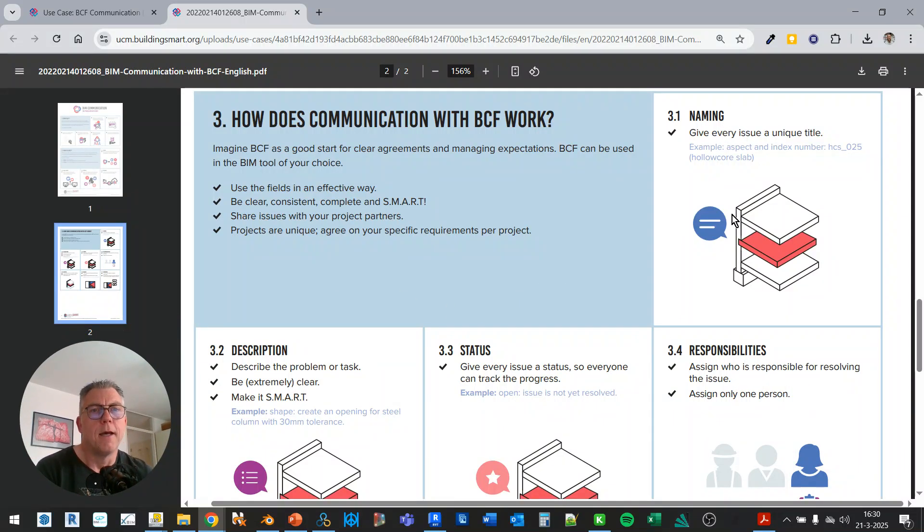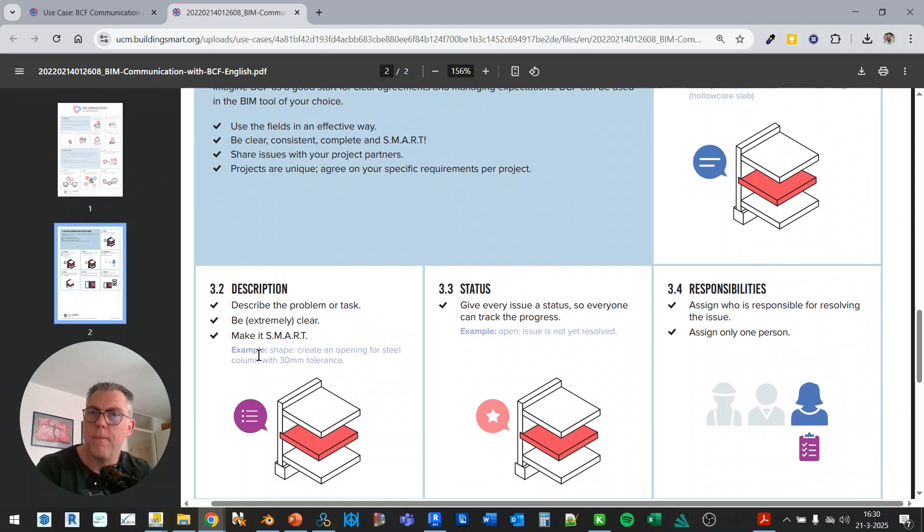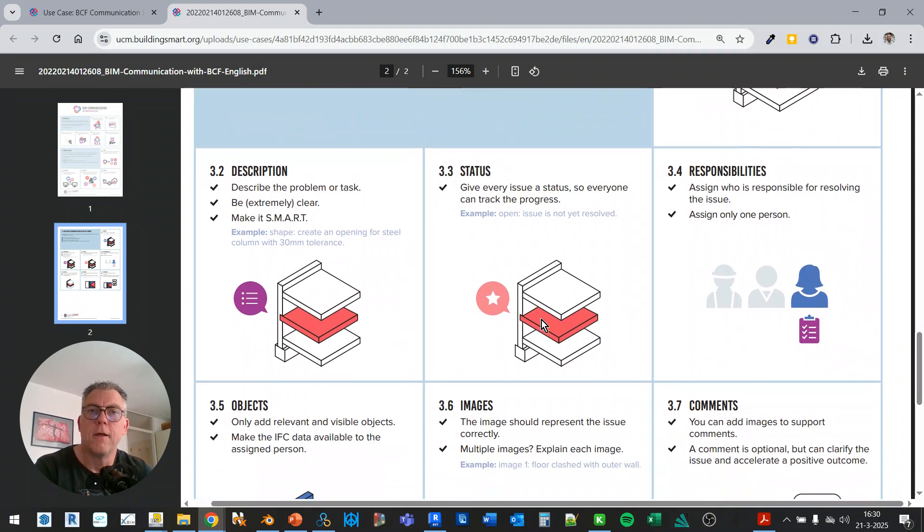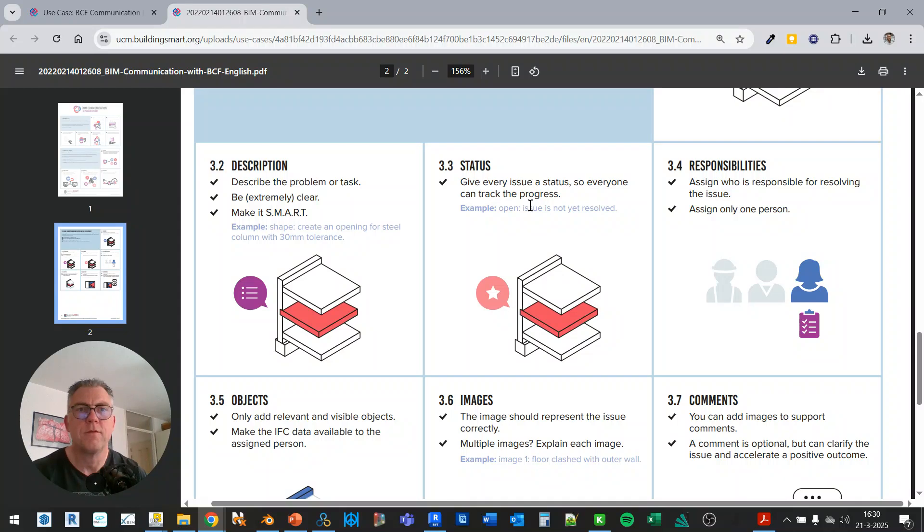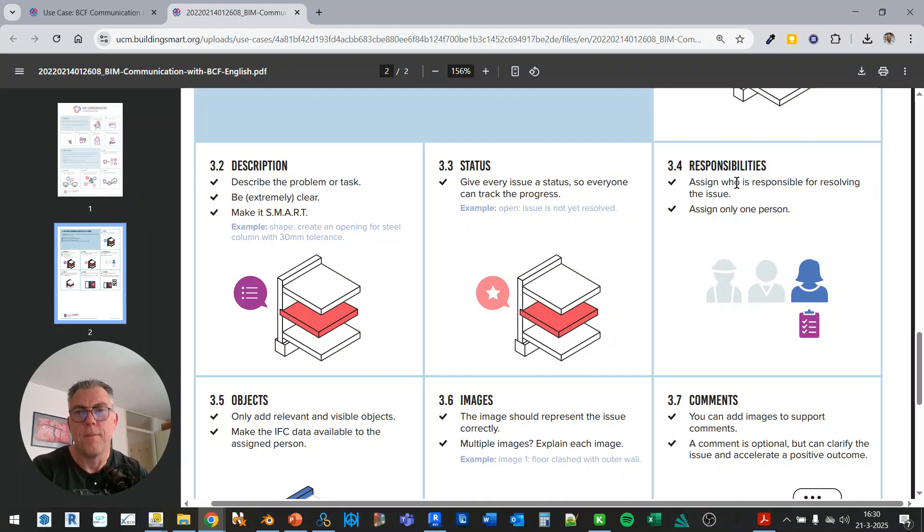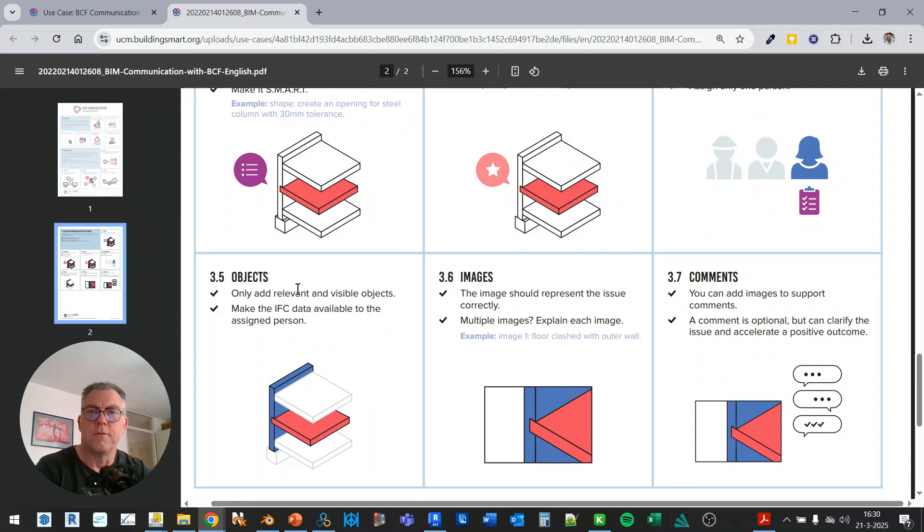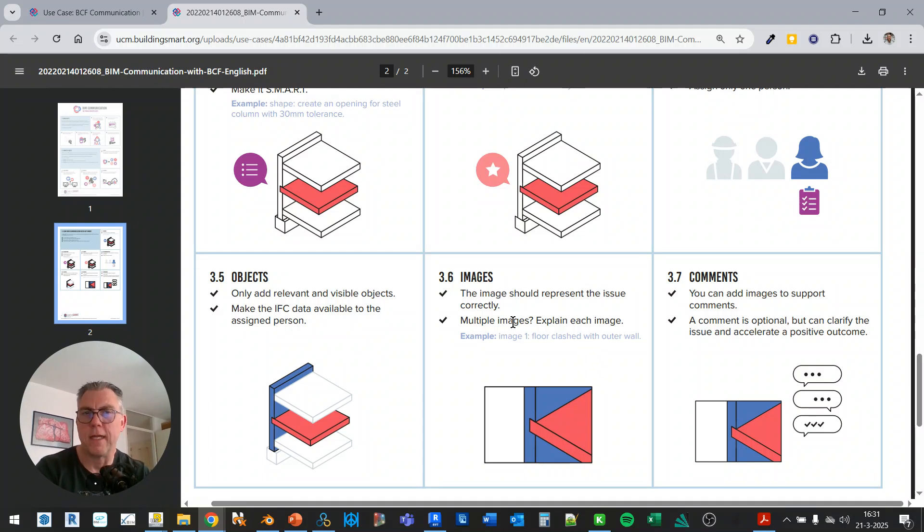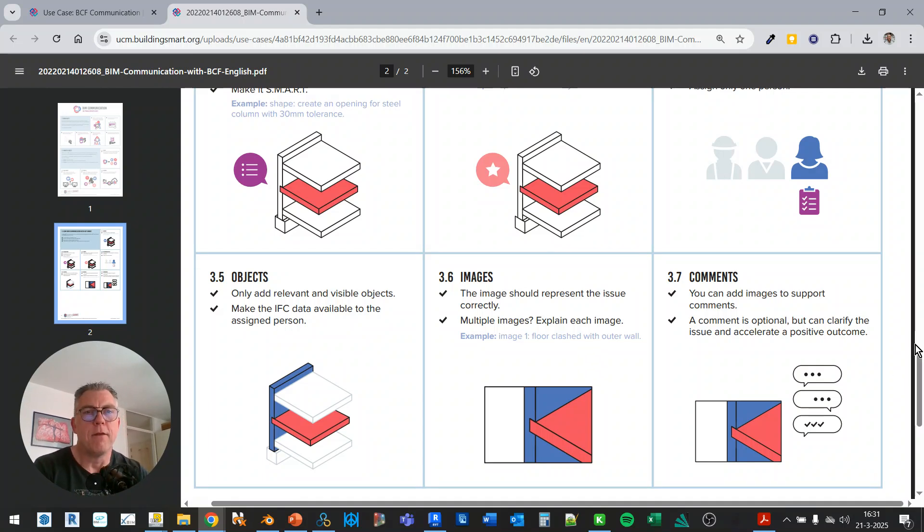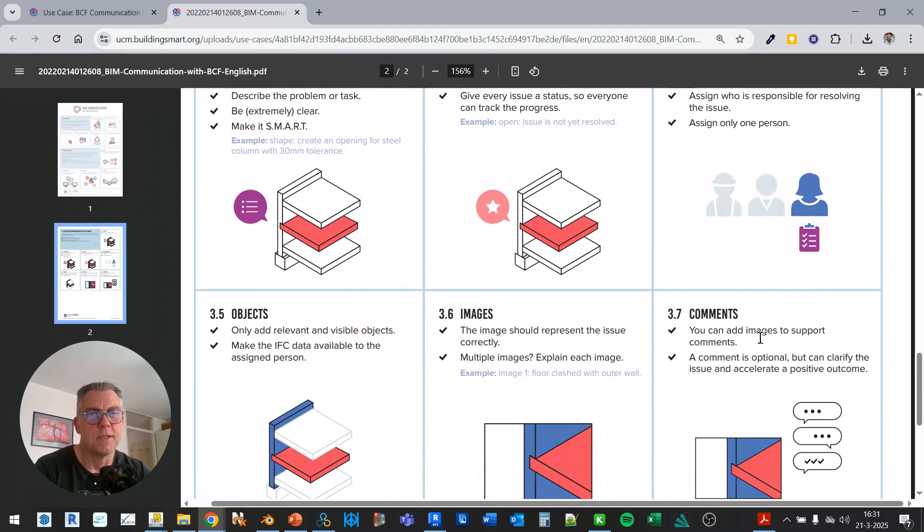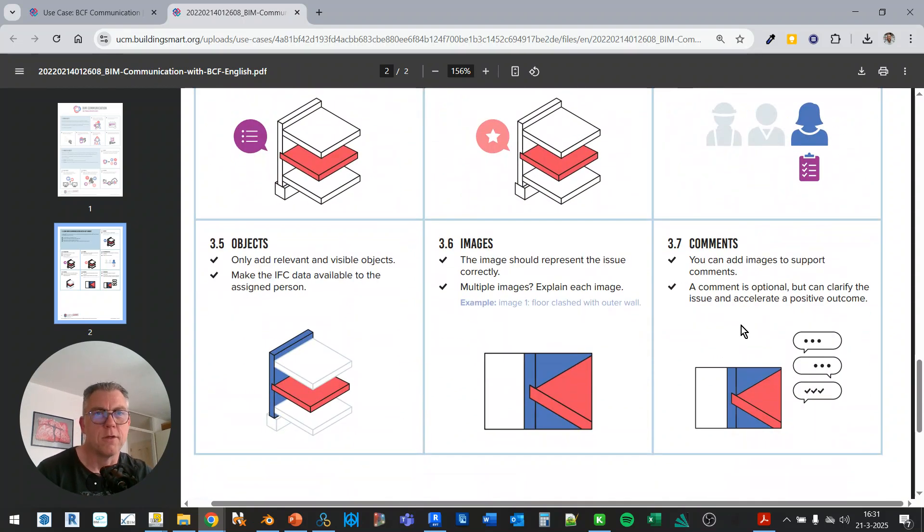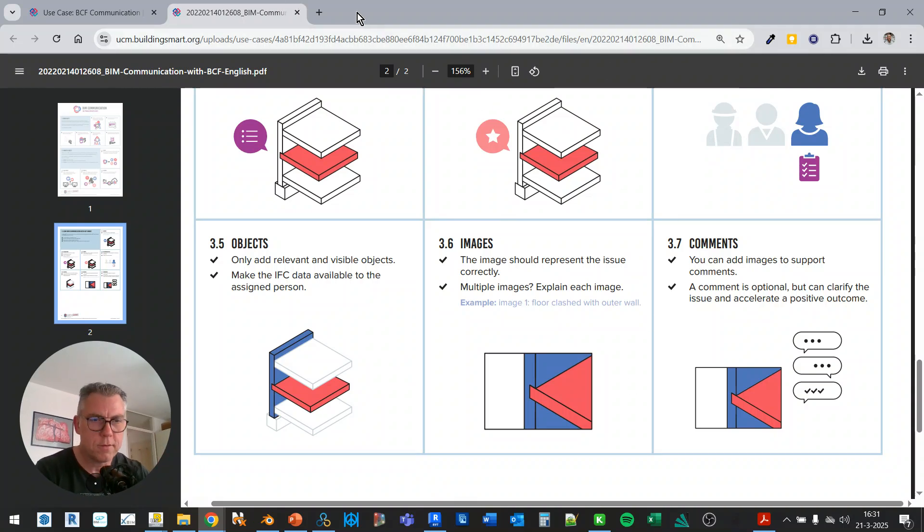It should have a description and the status. Is it open or not? Is it closed? Is it resolved? And responsibility. Somebody should fix it. The relevant and visible objects should be added to it. And we need to have an image. So if you see the topic, you should understand what it is about. And of course, you can start commenting, but well, it's not a chat box. So let's not do that too much. So this is a really useful infographic and I advise you to use it.